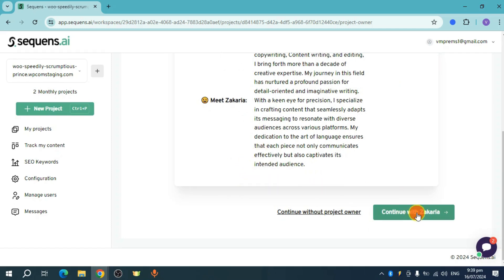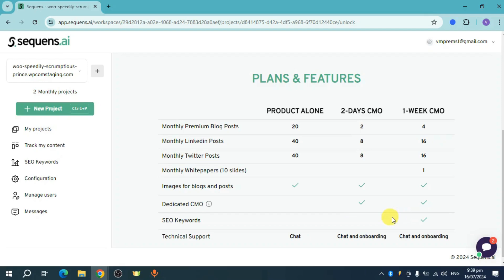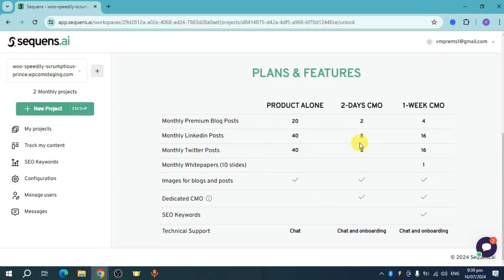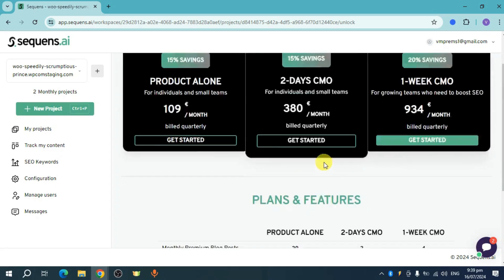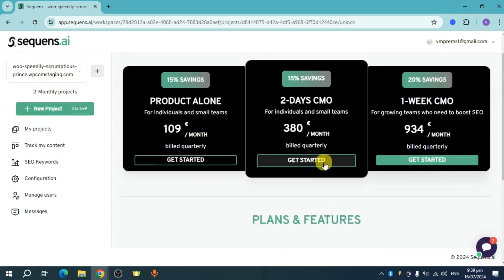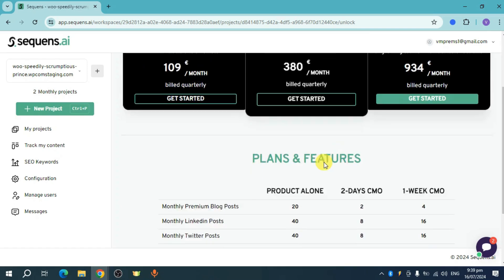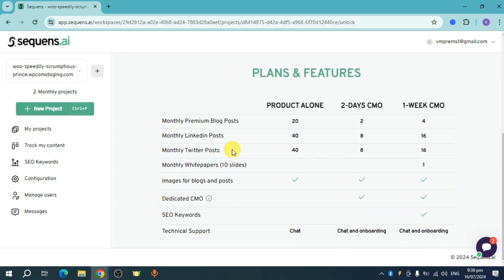When you click on this, you should be able to see this. As you can see, they actually require plans and features in order to hire someone. Head over and just choose which one you want.